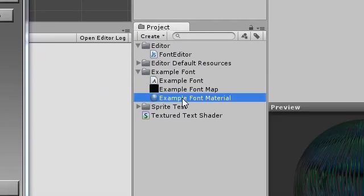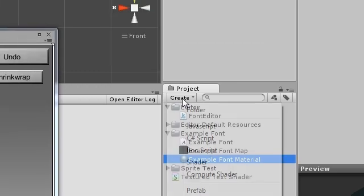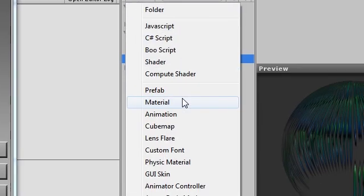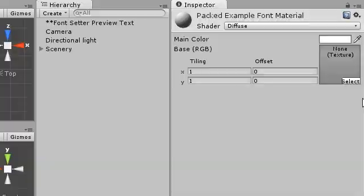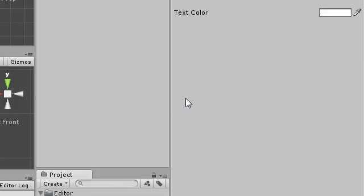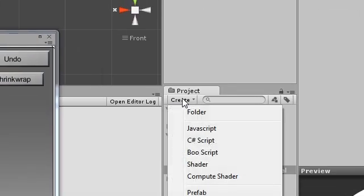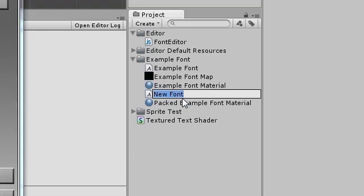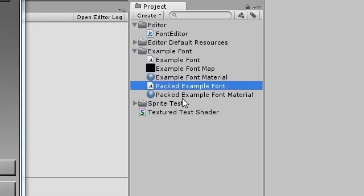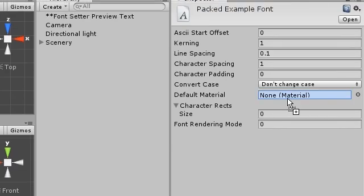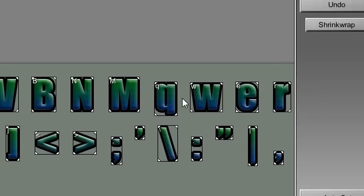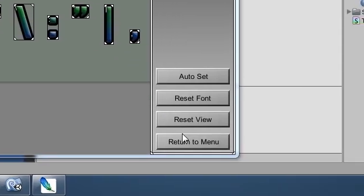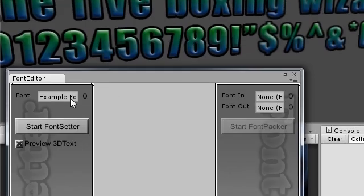Now to pack the font texture into a smaller bitmap. Create another material with the textured text shader and a new custom font. Drop the new material onto it.